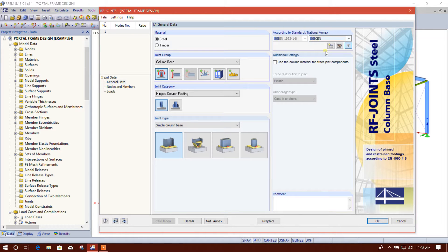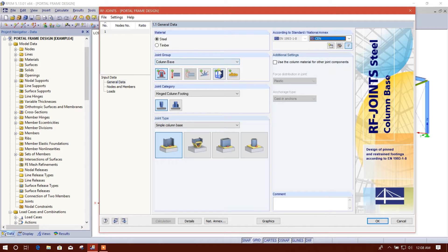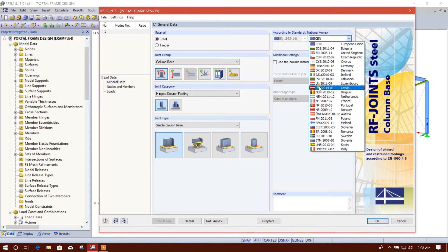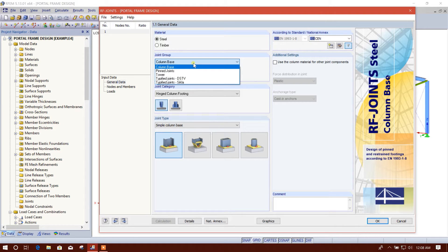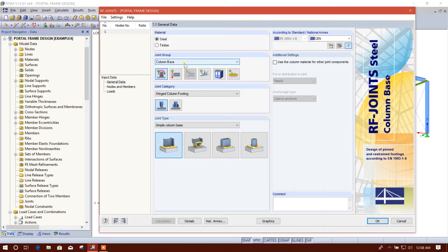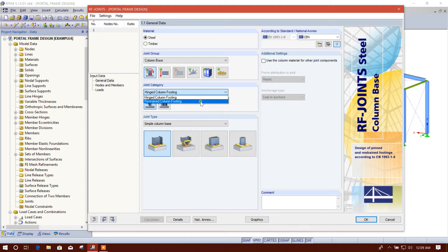Here we can choose the Eurocode annex — European Union — but there is also a BS code option and many other options available. I will go for European Union. We will select 'Column Base' because we are designing a base plate. Since we have provided a hinge support in our structure, we'll go for hinged column footing.